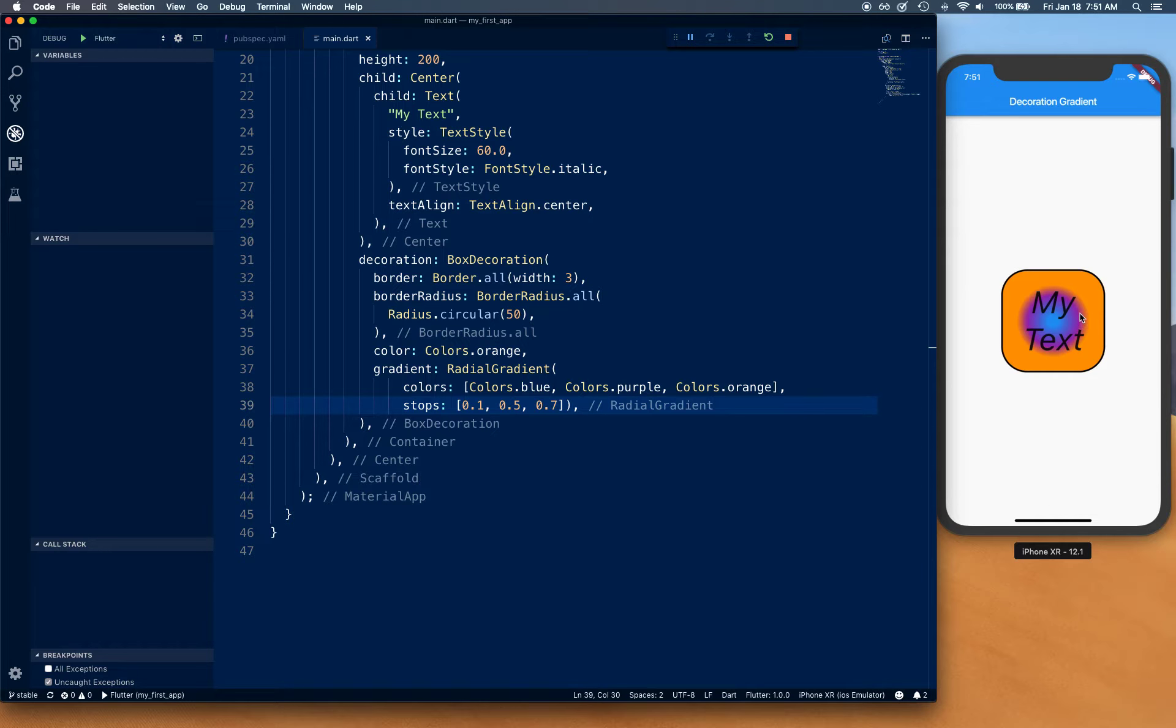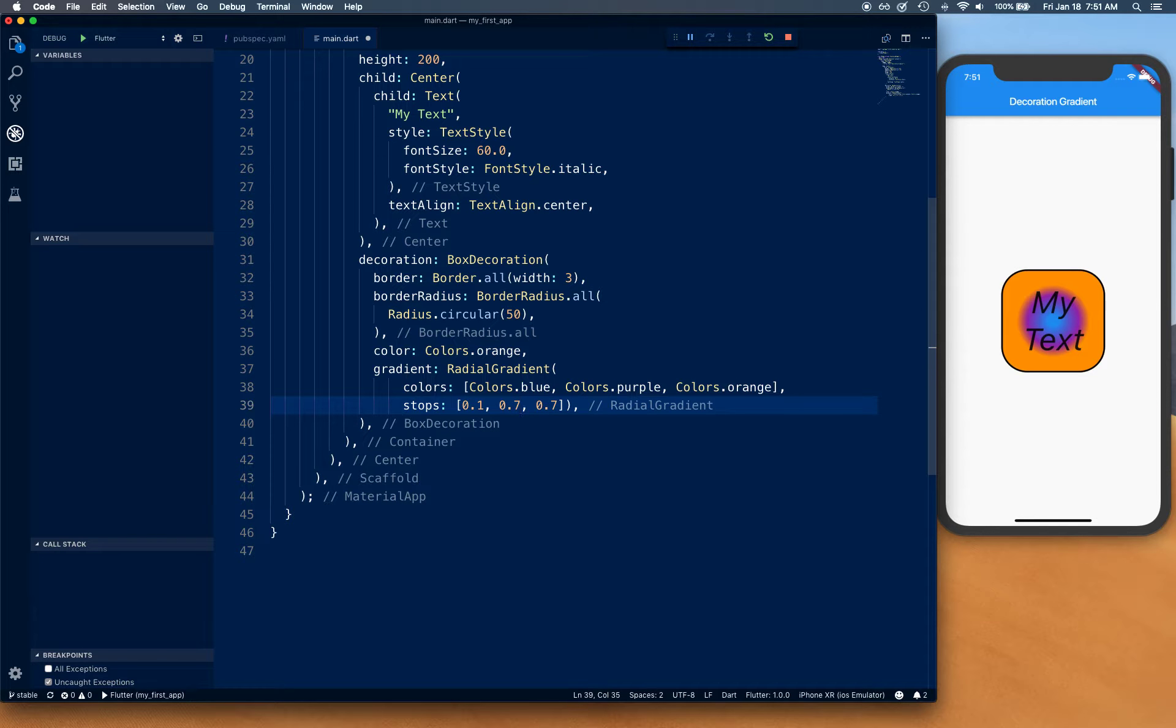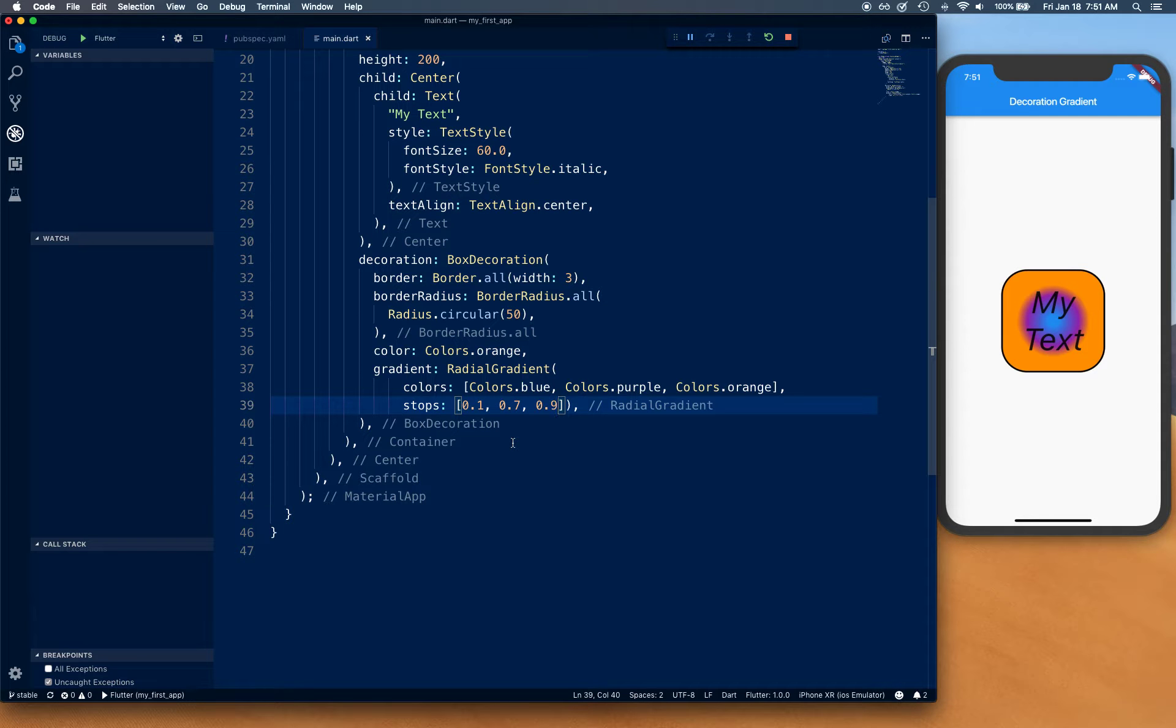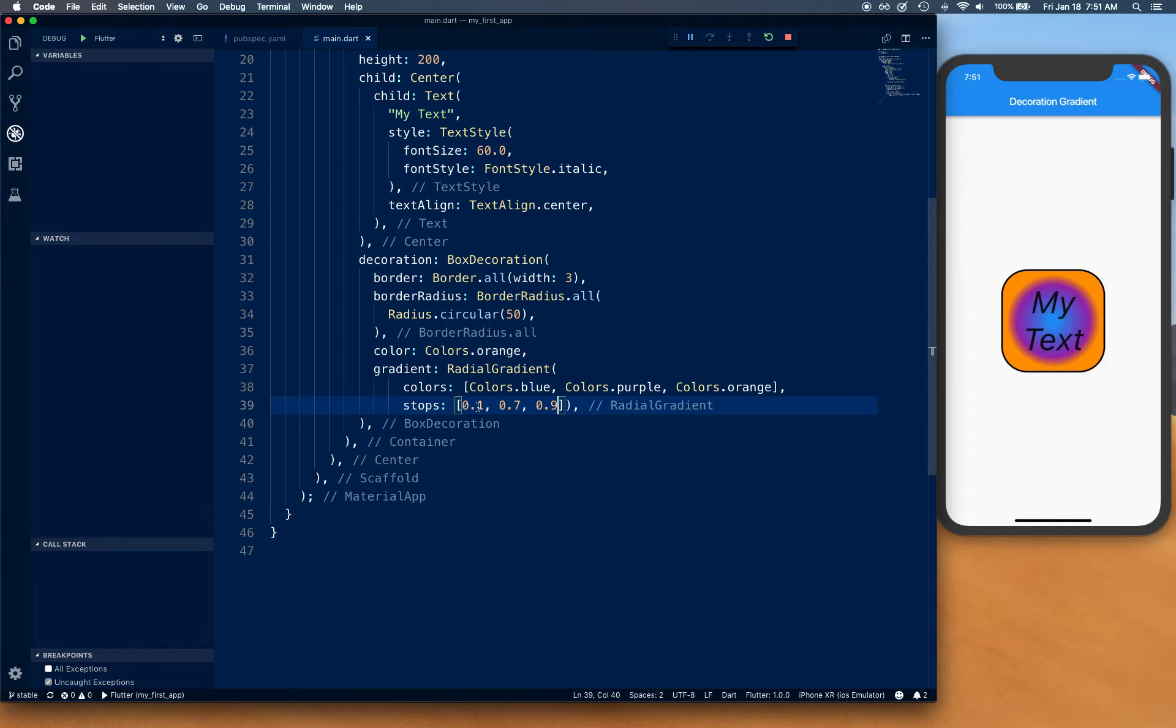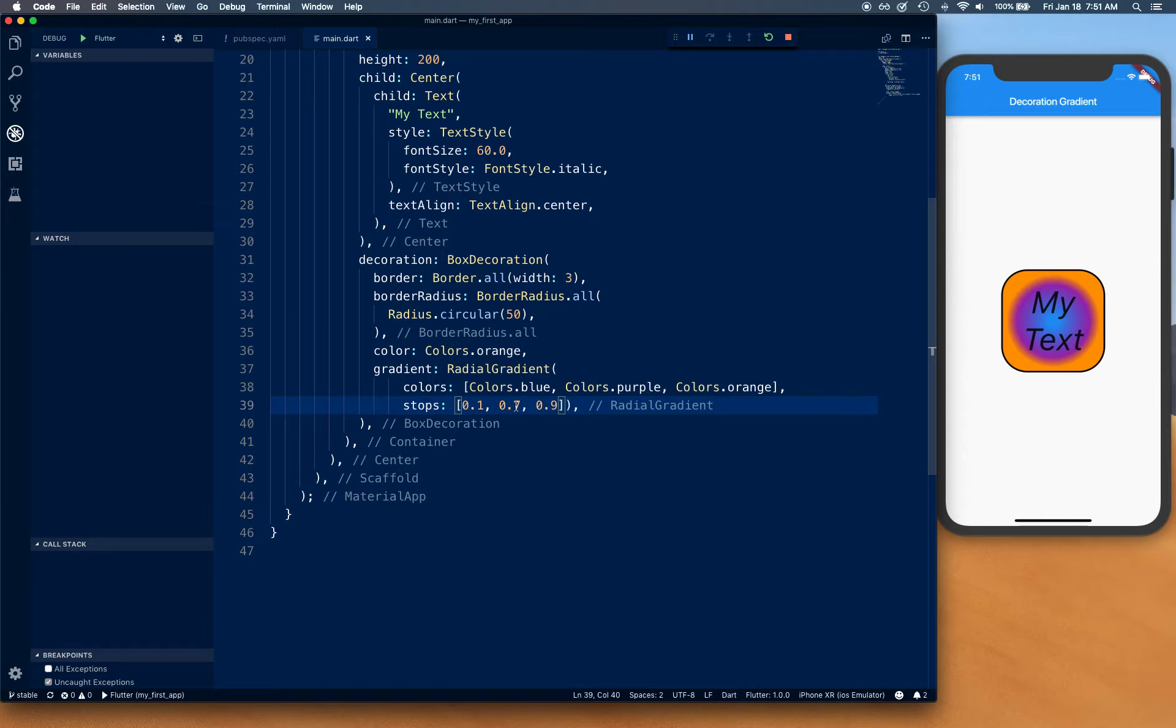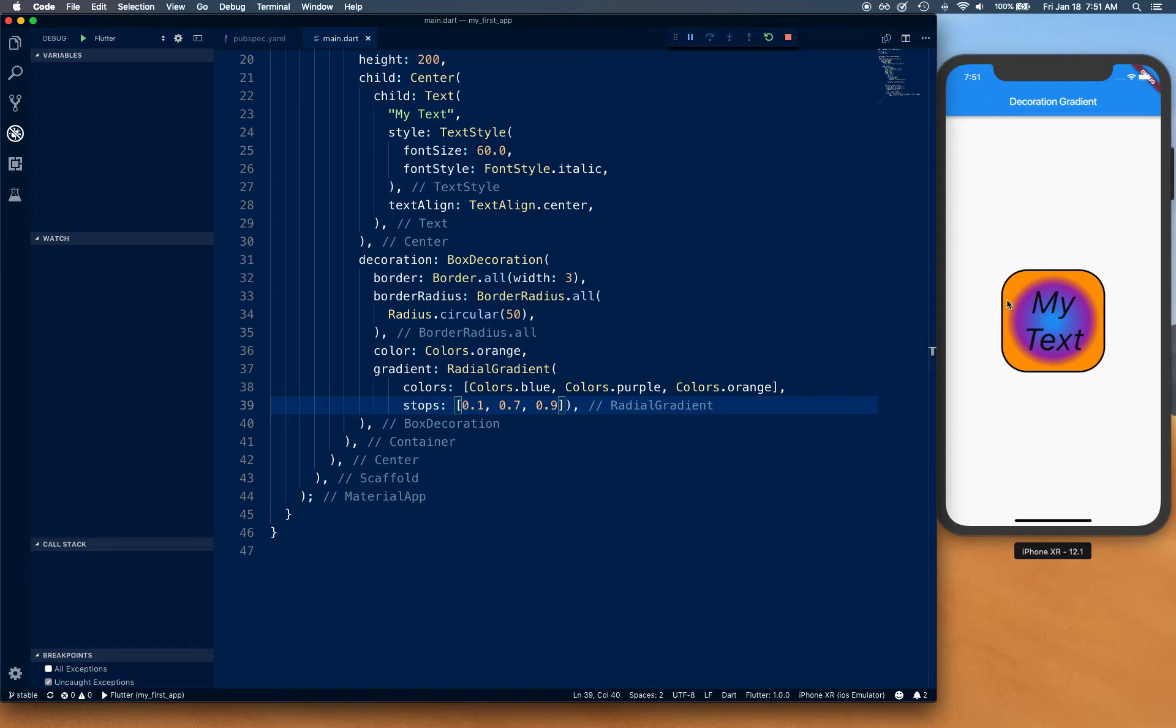If we increase purple and say purple goes from 0.1 where it starts to fade in to 0.7, then it actually takes over most of it. And then from 0.9 to 1 is what orange takes over.